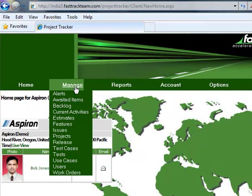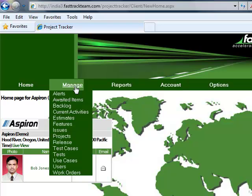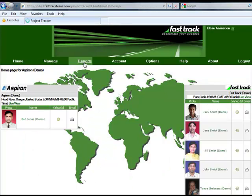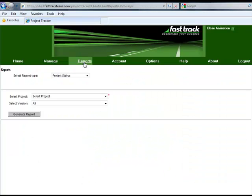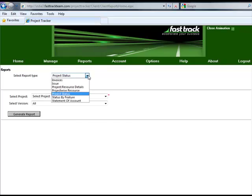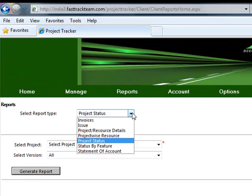Project Tracker allows our clients to manage and review many parts of the project through the Manage toolbar tab. It also allows our clients to pull reports that pertain to their project. Those reports include invoices, issues, project and resource details, project-wide resource information, and project status.